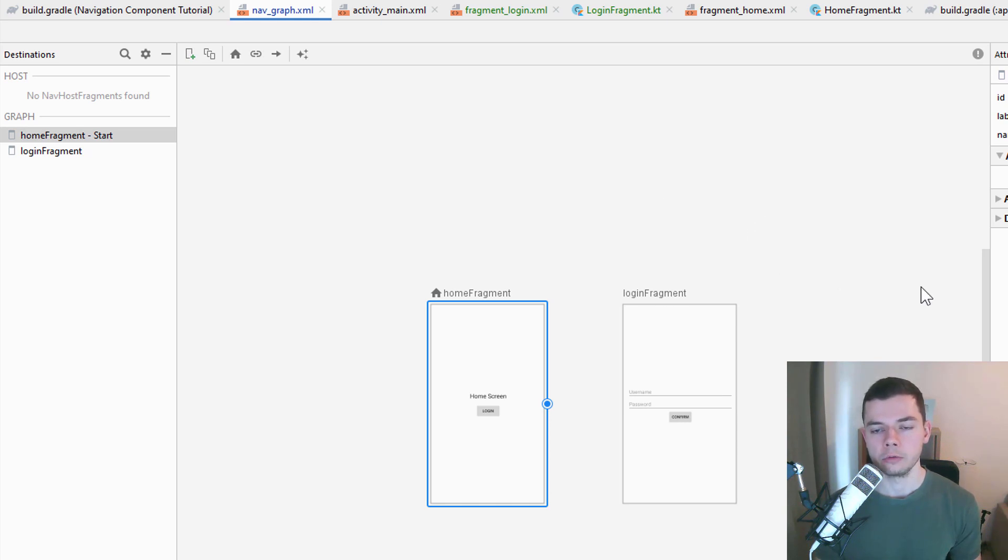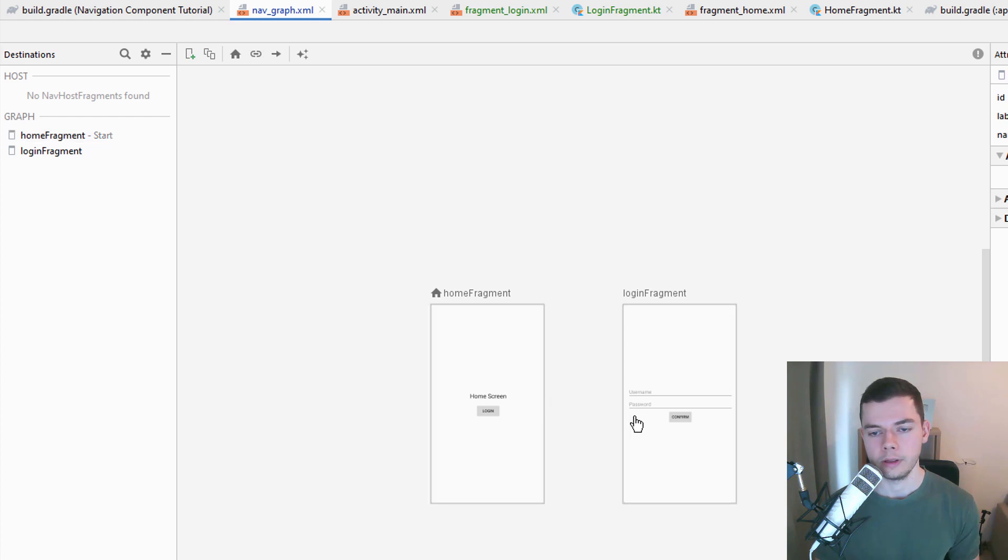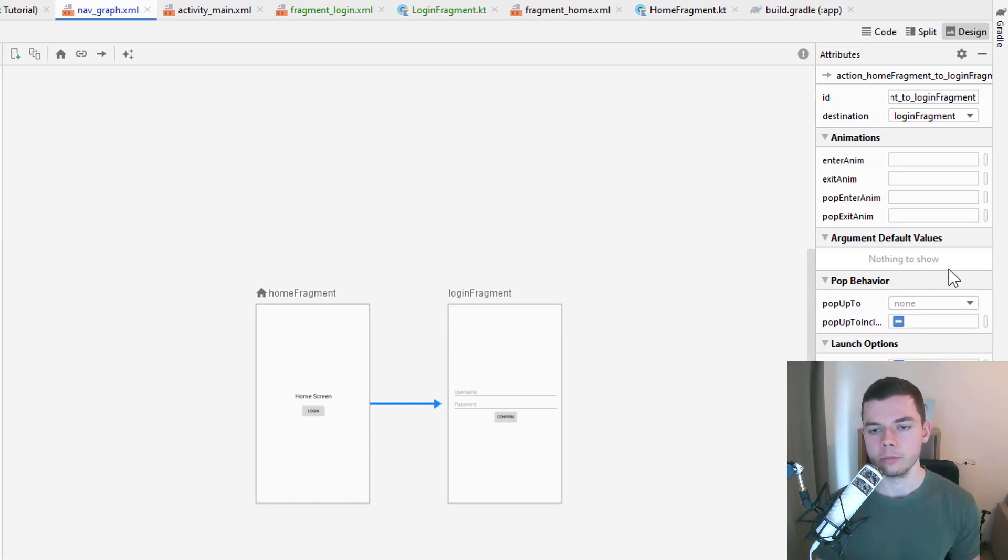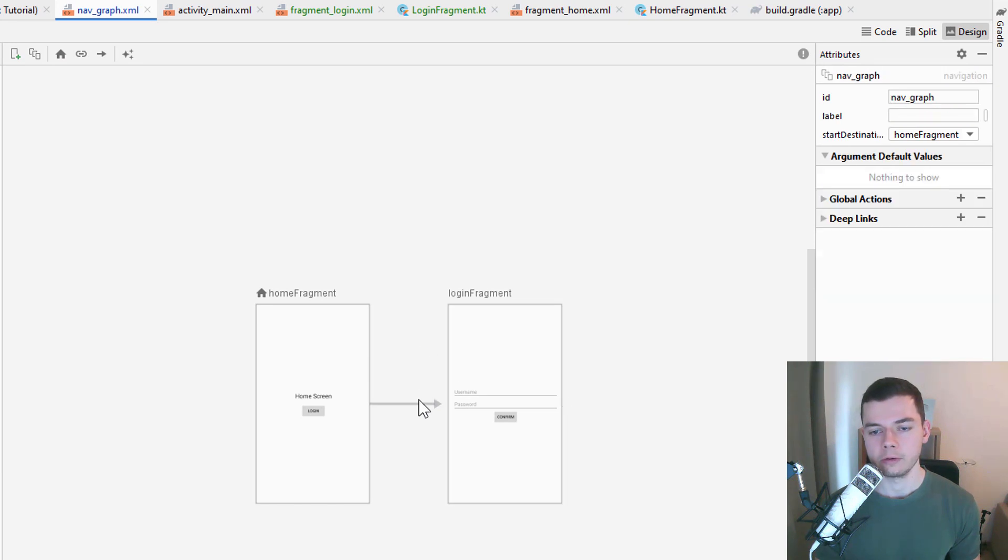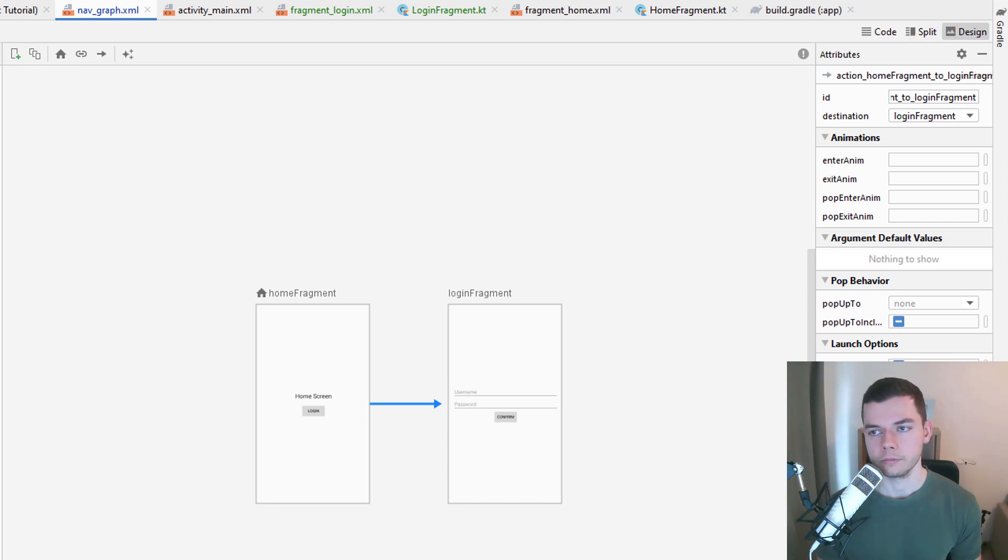And now to add the navigation path from the home fragment to the login fragment, we click on this little circle here and drag an arrow over to the login fragment. This is called an action. An action basically defines a navigation path. And to an action we can add different attributes. So you have to make sure that you click on it and it's actually highlighted. And then the right side should look somewhat like this.